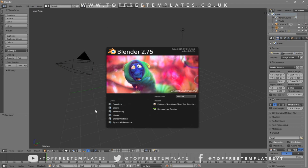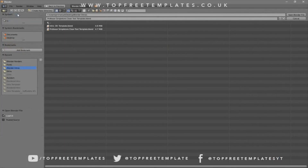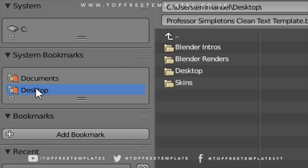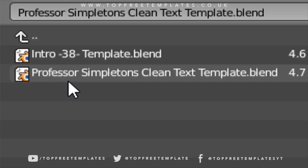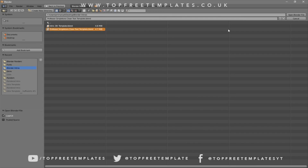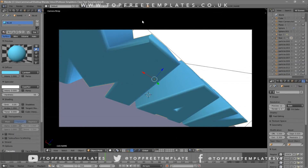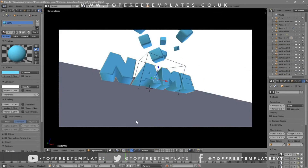Open up Blender — this will be the page that you will see. To open up your intro, all you need to do is go to File, then Open, and find wherever you saved your intro. I saved mine on my desktop in a folder called Blender Intros. Click on it and then go to Open Blender File, and now you've opened up your Blender intro.